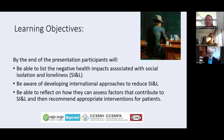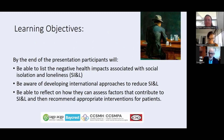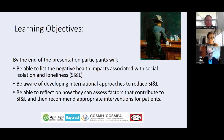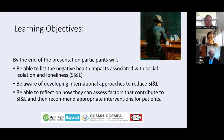So the learning objectives for today: by the end, I'm hoping you'll be able to list some of the negative health impacts associated with social isolation and loneliness, be aware of developing international approaches to reduce it, and be able to reflect on how you can assess factors that contribute to social isolation and loneliness and recommend appropriate interventions for your patients and clients.